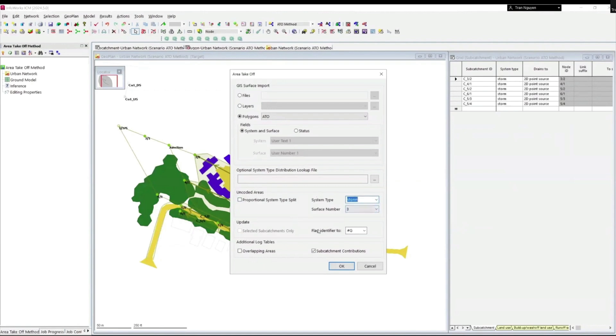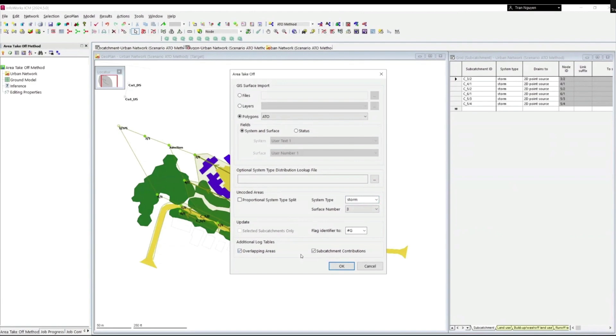Flag identifier will be set to G by default and we will keep it as it is. We also want to check the two options under additional log tables. Imported data might contain overlapping areas that could cause inaccuracy in imported values. Checking this box will give us warnings in the log if any overlaps exist.